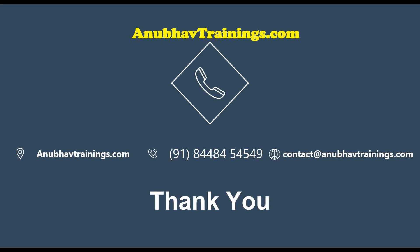So hope you enjoyed this session. For more sessions like this, feel free to get back to us or subscribe this channel on Anubhavtrainings.com. For detailed training, feel free to get back to us on contact at anubhavtrainings.com. With that, Anubhav signing out. Thank you so much for watching. And I will see you in the next session.